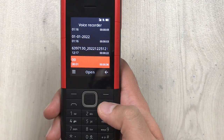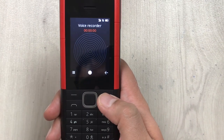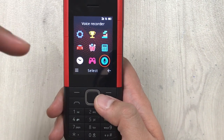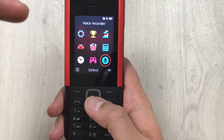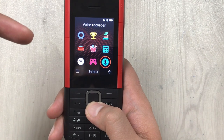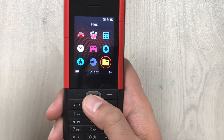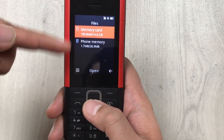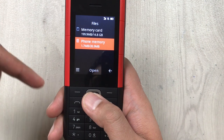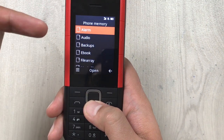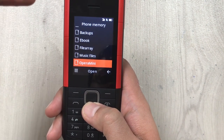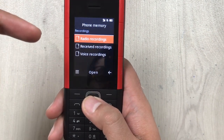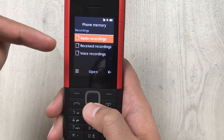If you go back out of the Voice Recorder, all recorded calls are also in your Files folder. Scroll down in the menu to find the Files folder and select it. Here you have your memory card and your phone memory — go to phone memory and open it, and here you will see your recorded calls in the Recordings folder.